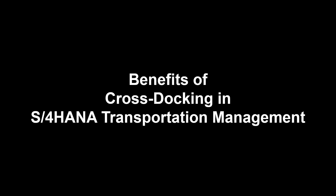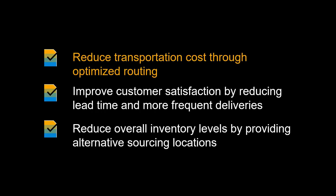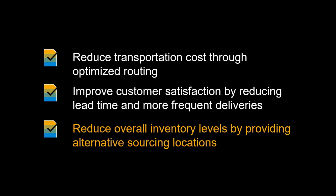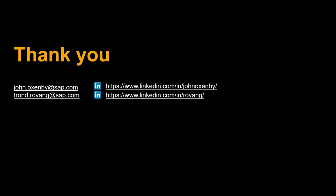Let us recap some of the benefits of using S4 HANA Transportation Management for cross-docking. Cross-docking can help to reduce transportation costs through optimized routing. It can improve customer satisfaction by reducing lead time and more frequent deliveries. You can reduce overall inventory levels by providing alternative sourcing locations.